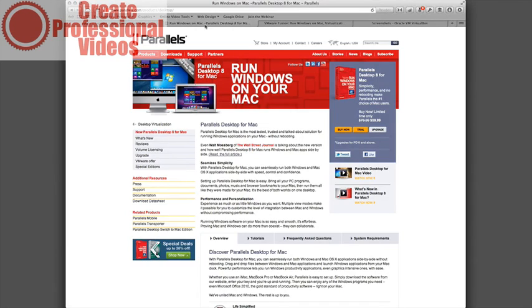So what we're going to do in the next video is we're going to take a look at Expression, which is a free application from Microsoft. So I'll see you there.